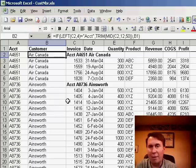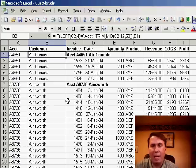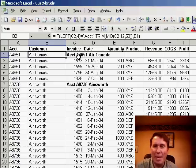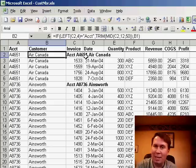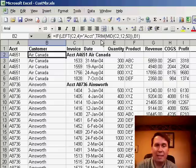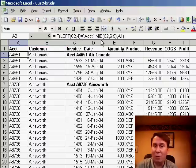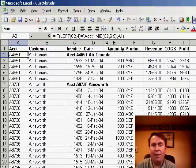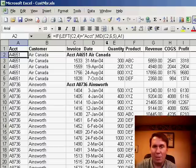Basically we're saying if the left is equal to ACCT, then we're going to take the MID of C2 starting at position 12 — because I always have a 5-digit account number — for a length of 50, to make sure I get the entire customer name, then TRIM that to get rid of leading and trailing spaces. And then the account number is simpler: once we see ACCT, we take the middle character starting at position 6 for a length of 5 to get the account number.